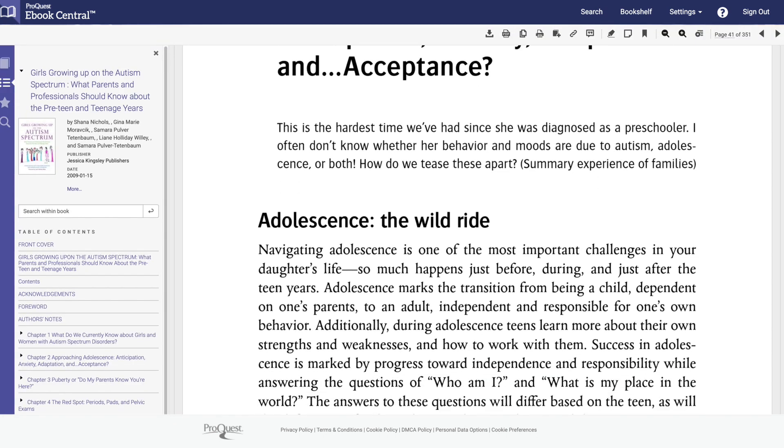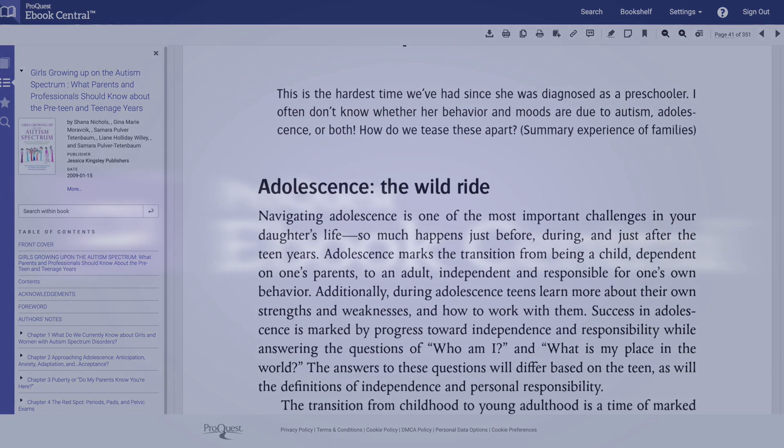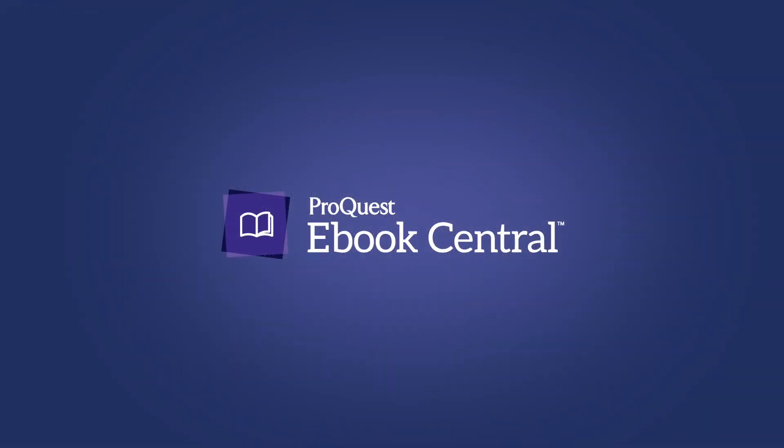We hope you found this video helpful and that you enjoy eBook Central.